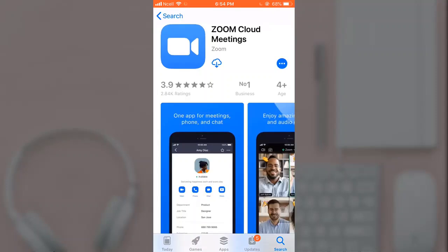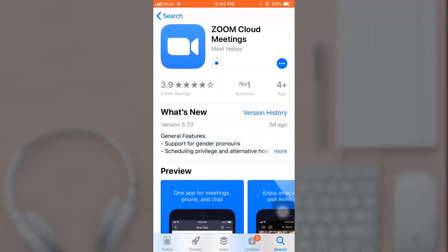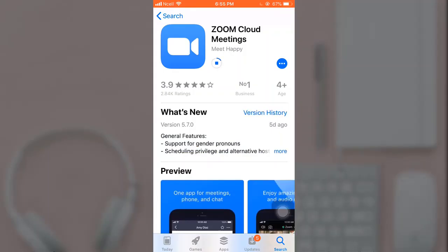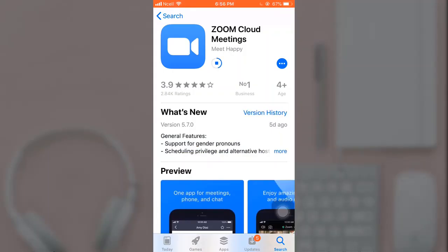After you tap on it, tap on the download icon. It will take a few minutes to download the app.